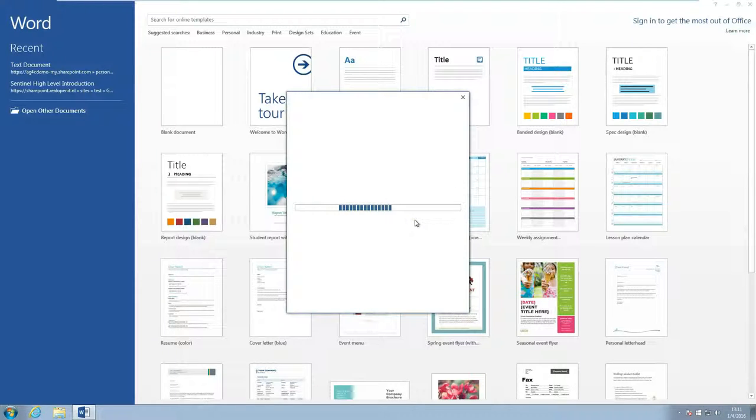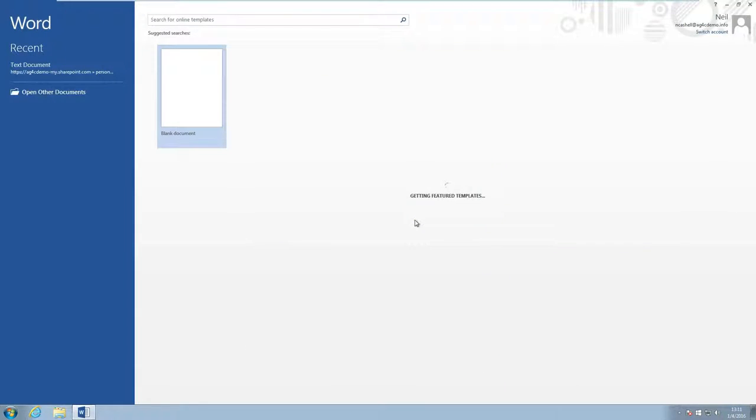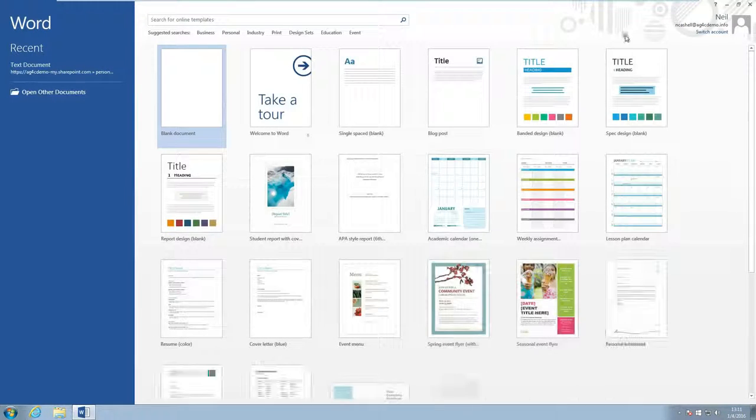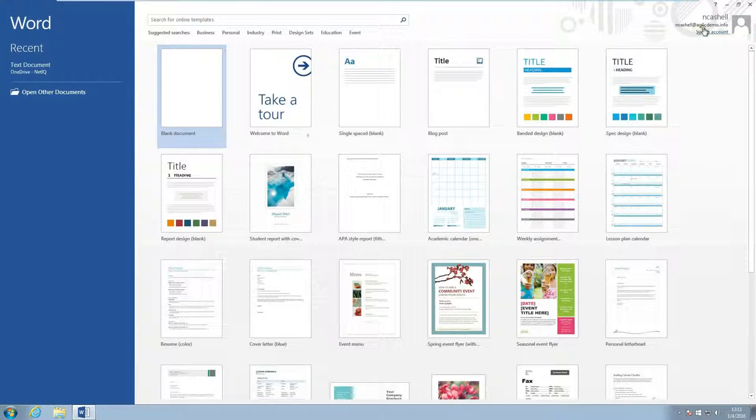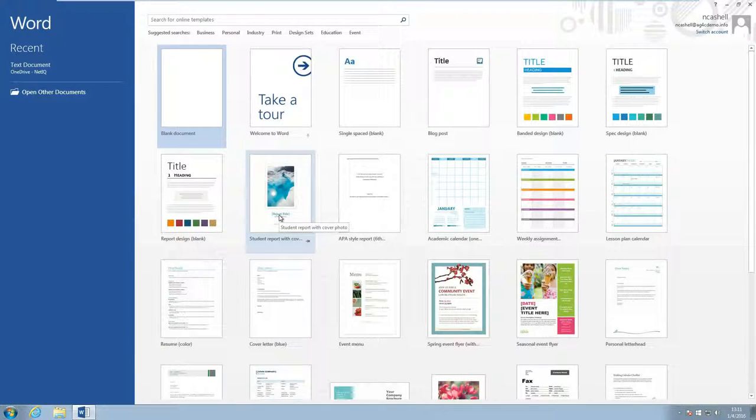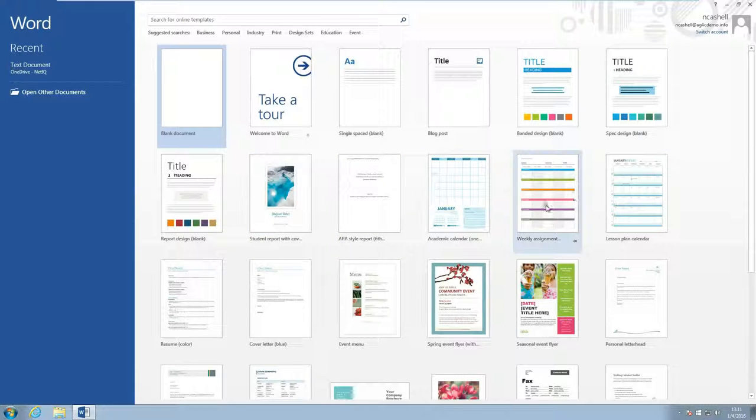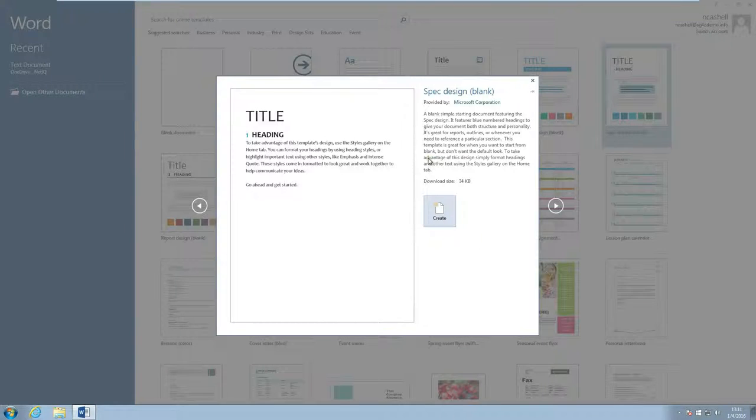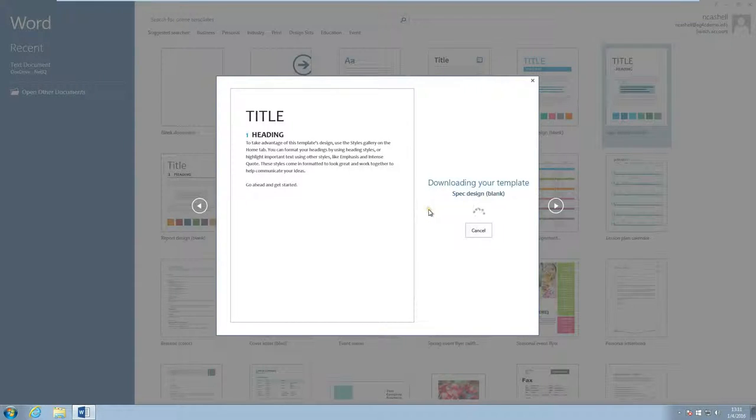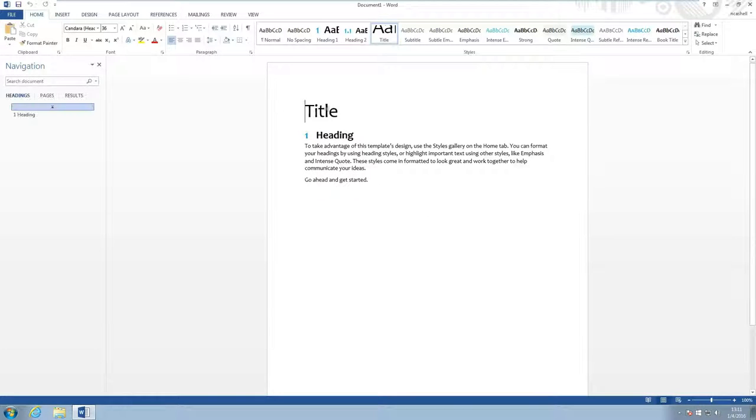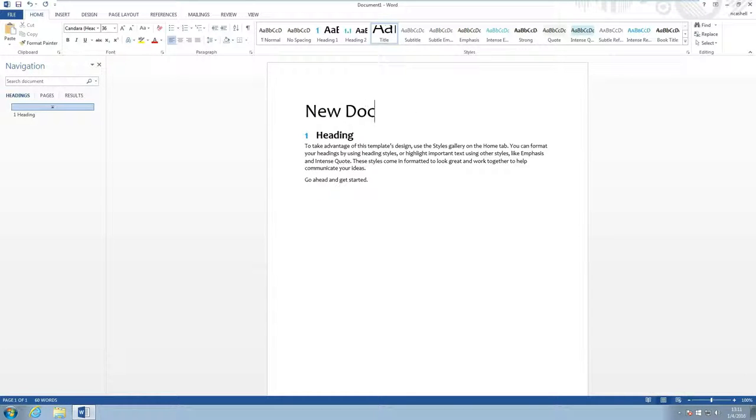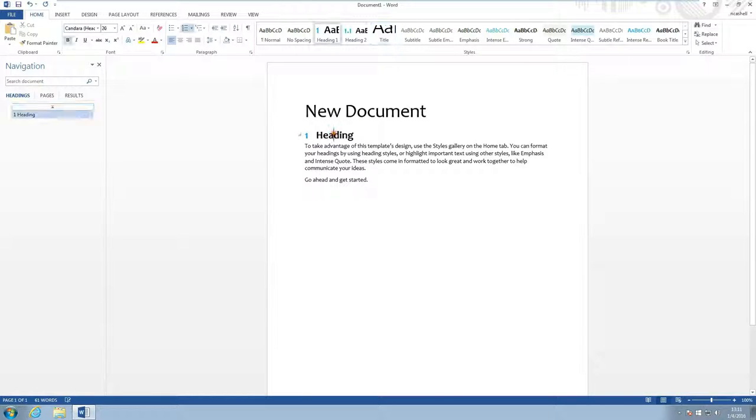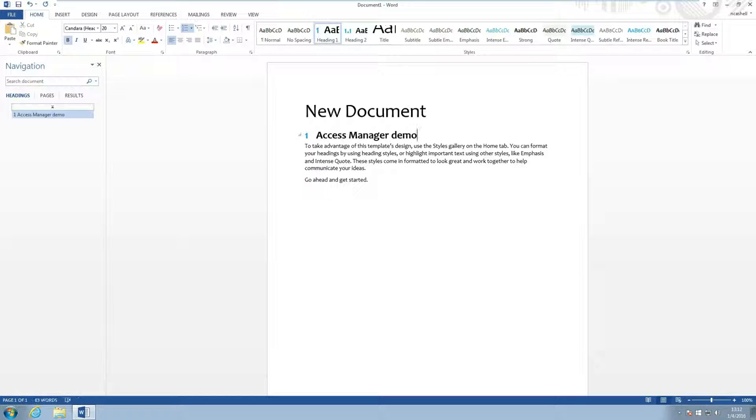Now this is still my enterprise password and this actually uses WS Trust as a protocol to sign me in through Access Manager. So on the top right you can see that I've been logged in to Word. So let's create a new document that we can use later on.